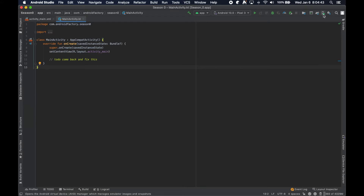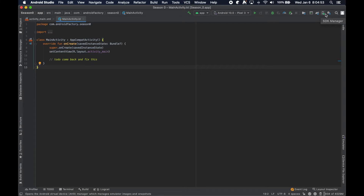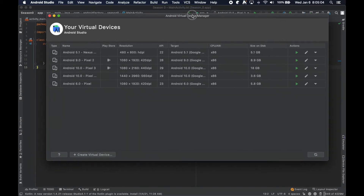The only two I really want to focus on at the moment are the AVD — Android Virtual Device — and the SDK managers. If you download Android Studio for the first time, you won't have a virtual device; you'd actually have to create one. So by clicking that, you'll see the list of all your virtual devices. Let's go ahead and create a new virtual device.